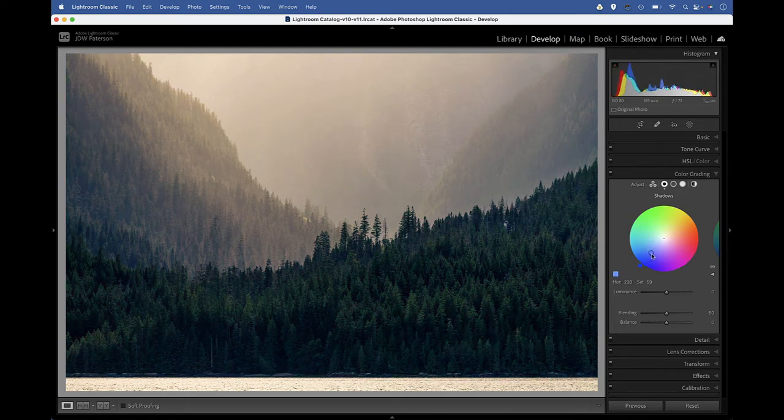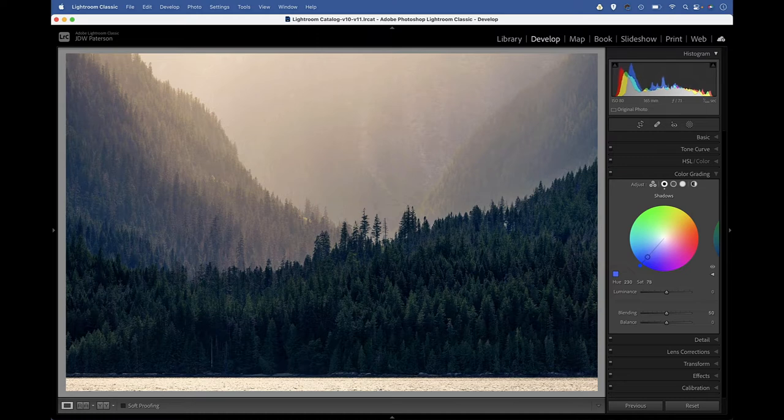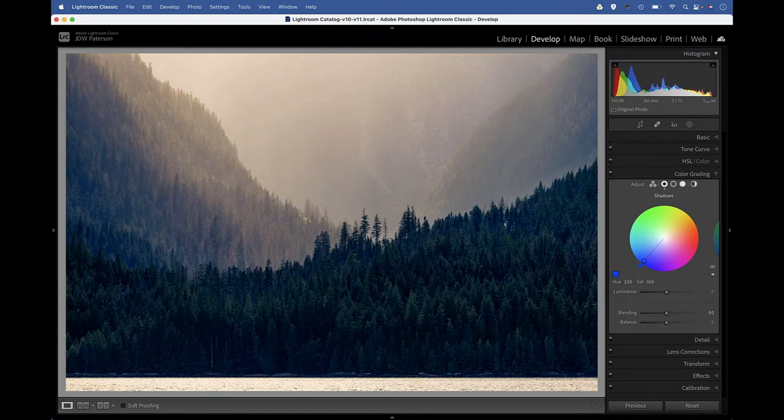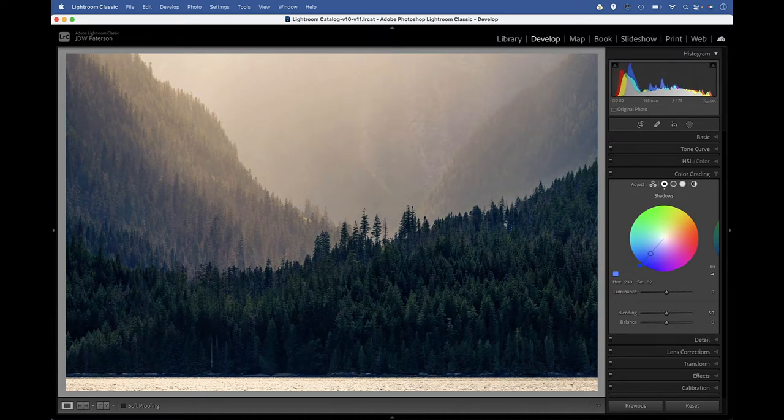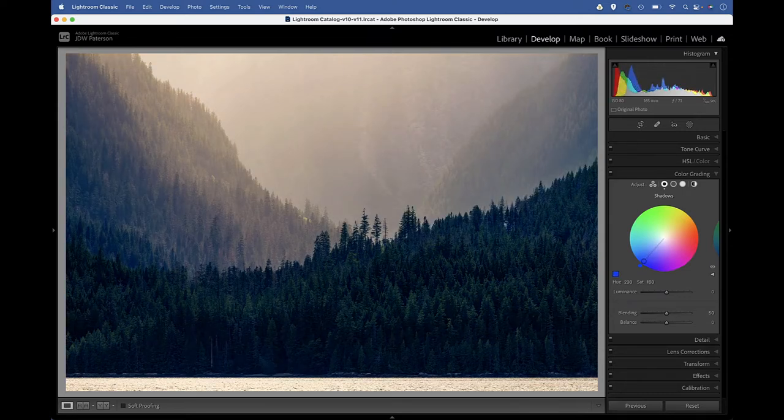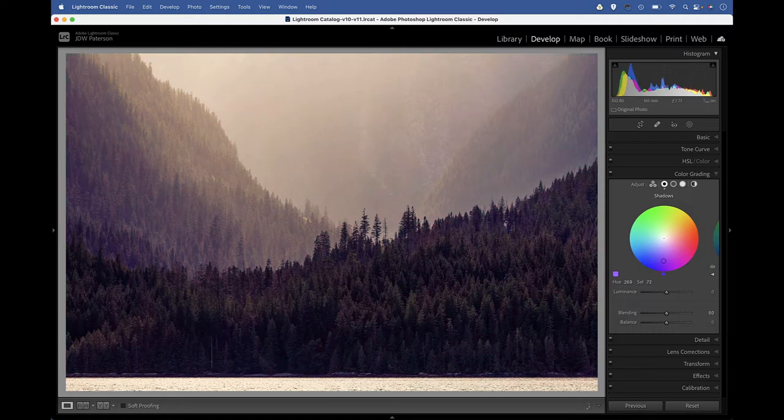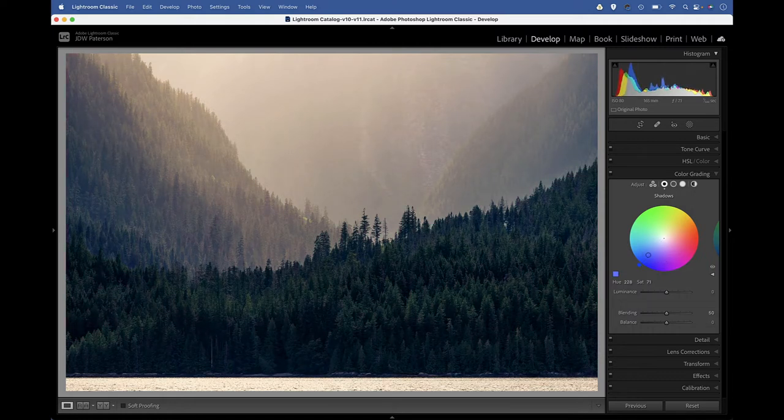This inner circle lets us control the saturation. You can see I can drag this inner circle to make the color stronger or weaker. And this inner circle is sort of sticky, so it stays along the line of my hue. If I drag too far outside, then it will shift to a different position.